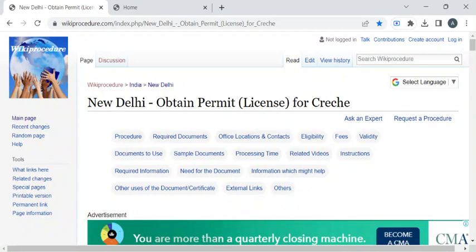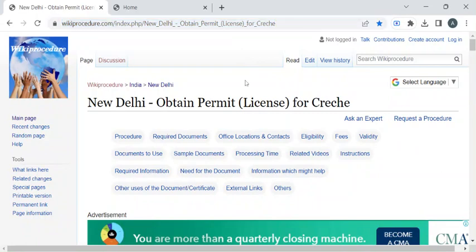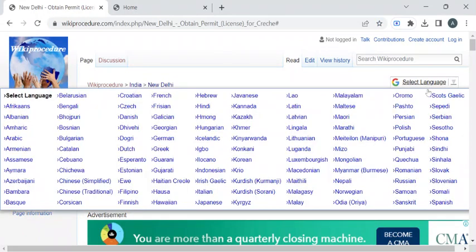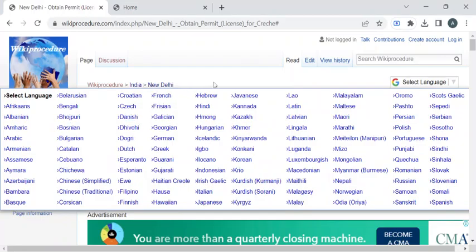To reach this procedure page, please click on the highlighted link which is provided in the description box below this video. Once you have reached this page, you can use the select language drop-down menu to translate this page to your native language.